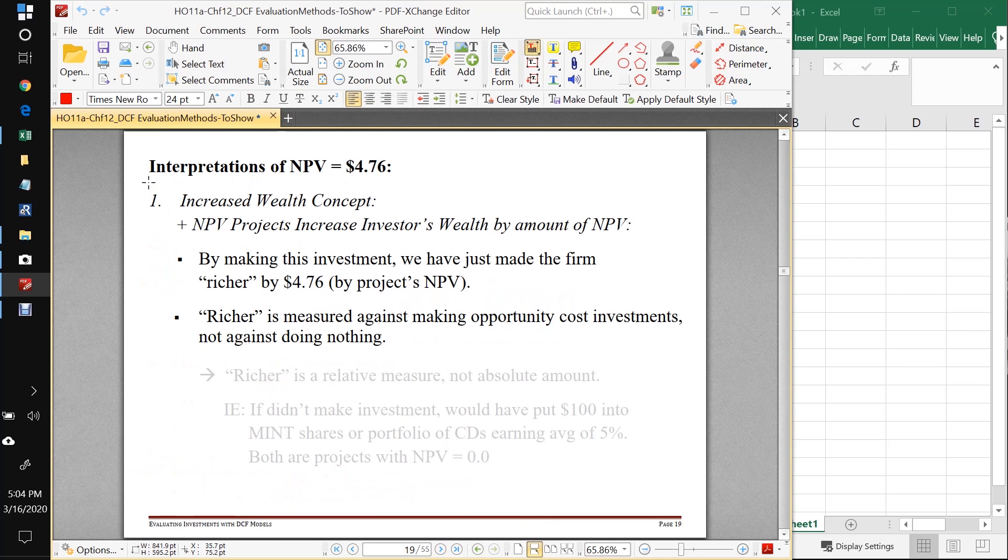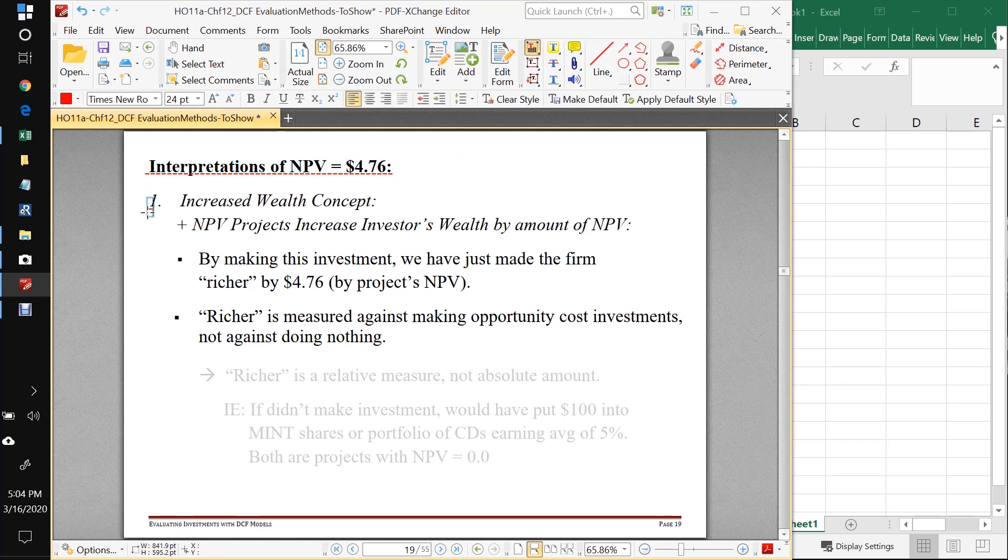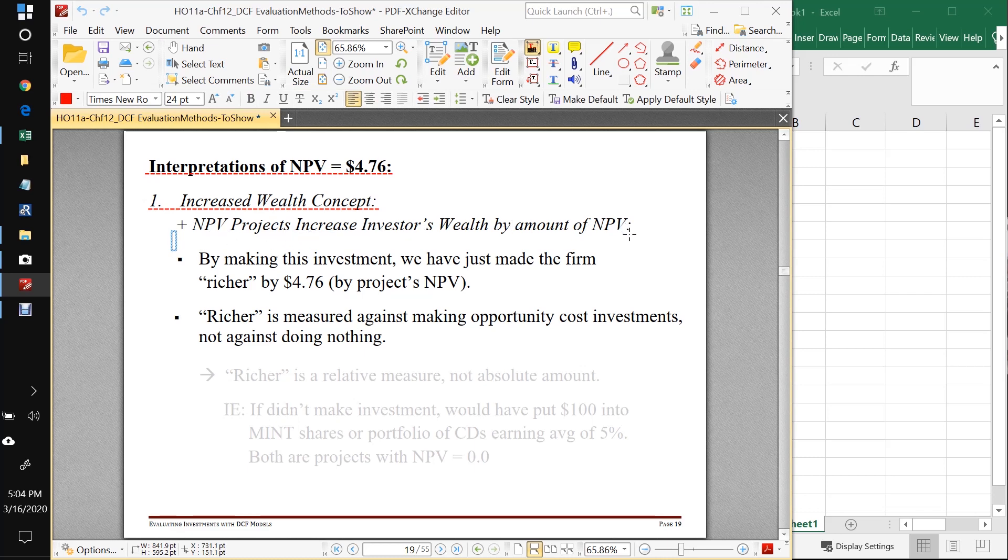So there are a couple of important and interesting interpretations of this NPV of $4.76. The first one is called the increased wealth concept. And the increased wealth concept says that positive NPV projects increase the investor's wealth by the amount of the NPV. By making this investment, we've just made our firm richer by $4.76, the amount of the projects NPV.